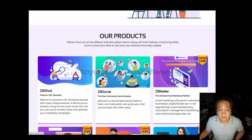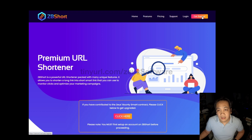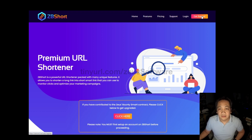For ZB Short, you just click on ZB Short and then click on Get Started. Fill out the necessary information and then you will have access to the free version.